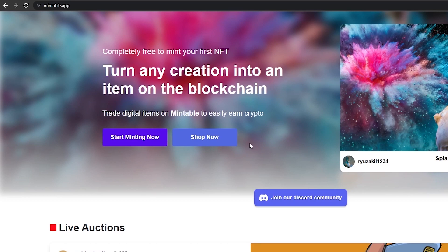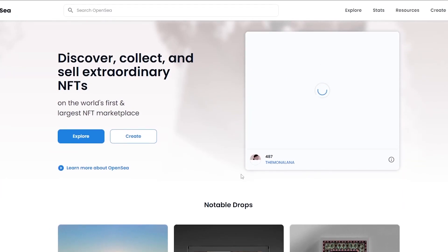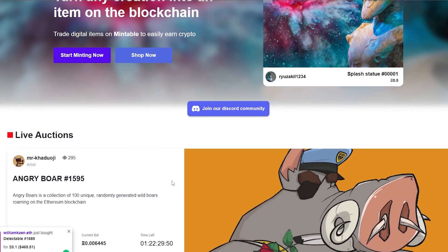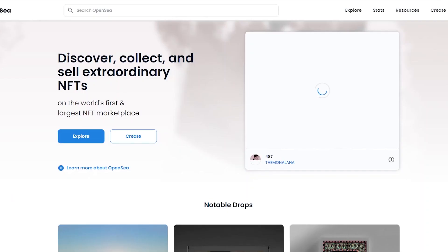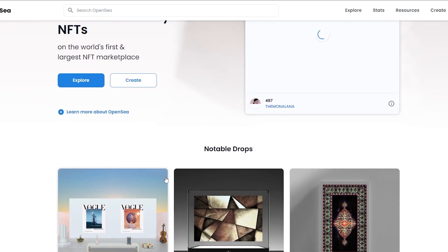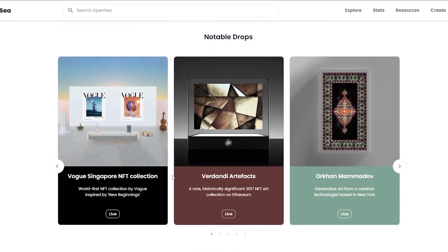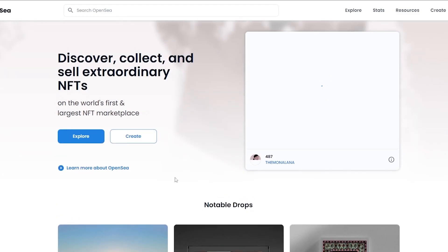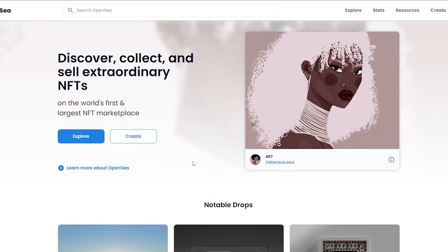First I'm going to be taking a look at OpenSea and then I'll go back to Mintable and tell you guys about it. The process is going to be similar, just a couple of things that make these websites different. OpenSea is much more popular than Mintable and has a bigger market cap. A lot of artists prefer OpenSea because a lot of people simply use it.